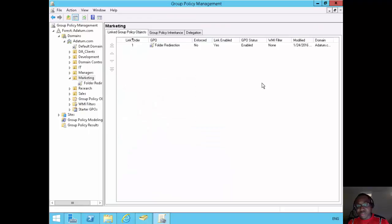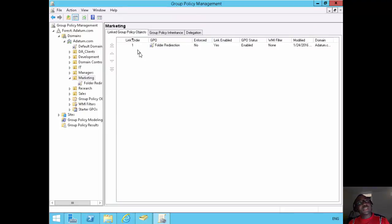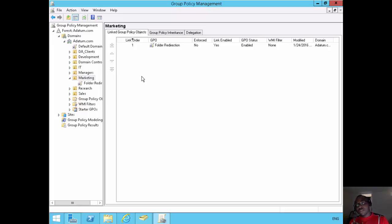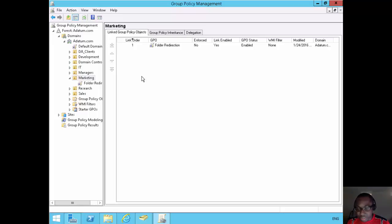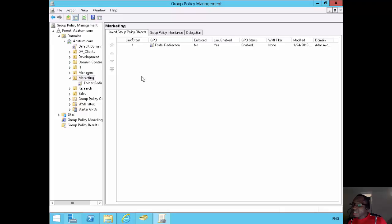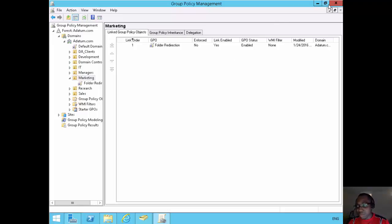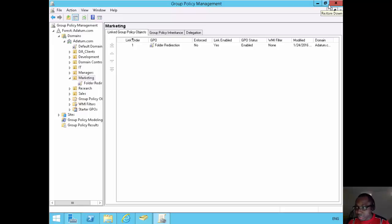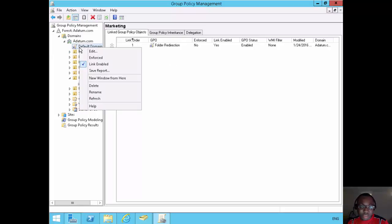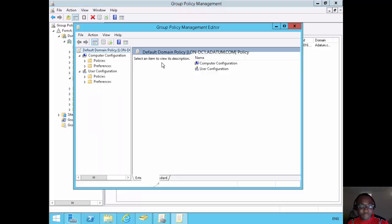The next thing that I need to do is configure two policies. One policy that will say only use roaming profile for this user if that's their primary computer. The other one will say only redirect these folders on this computer if this is the user's primary computer. So to do that, I need to go under computer, under the default domain policy. And I'll go under policies.